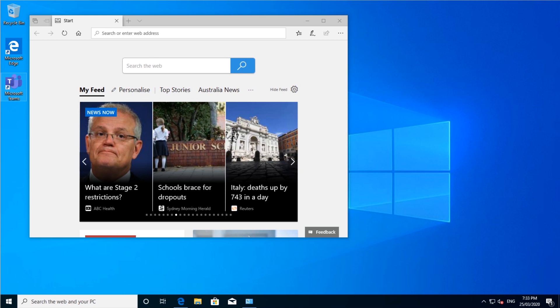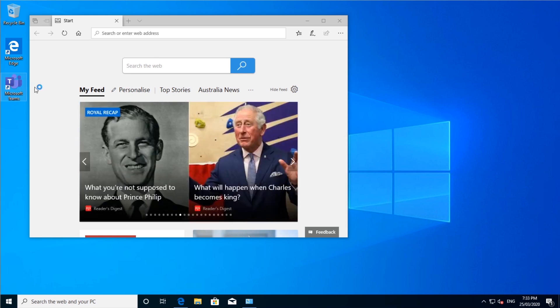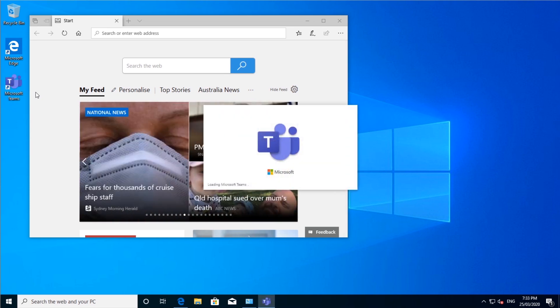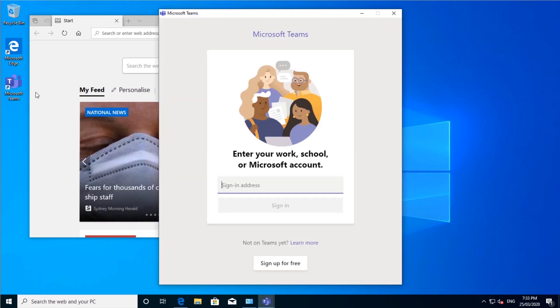So if you have Teams on your computer, you will see the little icon down there, Microsoft Teams, you can just double click it to start it. And it'll start loading up.